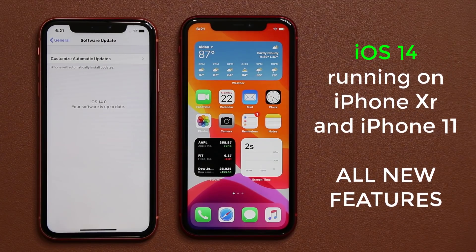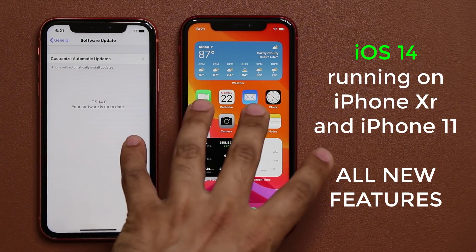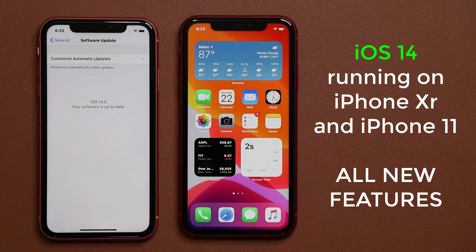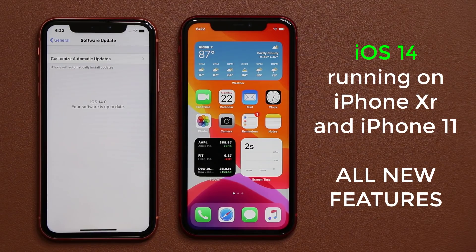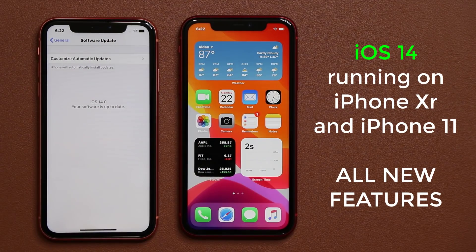Hey guys, Sok here from Sok E-Ticket. In today's video I have an iPhone XR and an iPhone 11, and we are going to be taking a look at the brand new features of iOS 14 running on these smartphones.